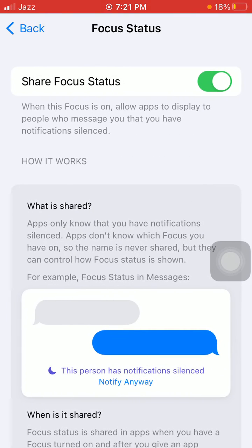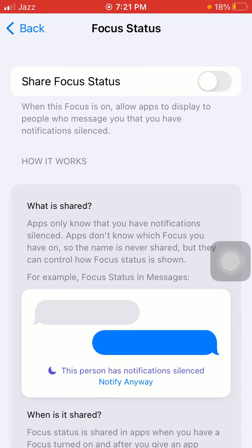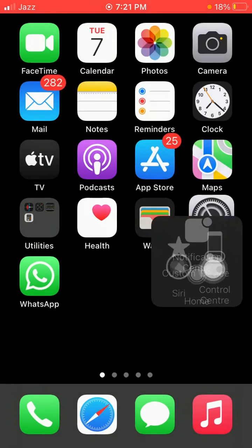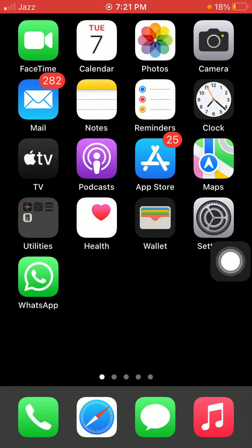We have to turn off Share Focus Status. Solution number five: turn off Sleep Schedule if you have any in your iPhone.